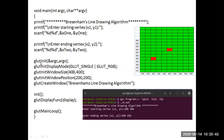glutInit initializes the GLUT library. glutInitDisplayMode sets the mode indicating the type of buffer — glutSINGLE indicates single buffer — and RGB as the color mode. glutInitWindowSize specifies the window size as 400x400. glutInitWindowPosition sets the position to 200, 200. glutCreateWindow creates a window named 'Bresenham's line drawing algorithm'.